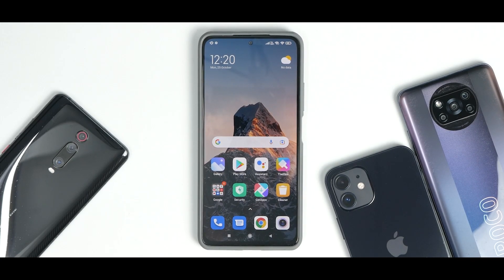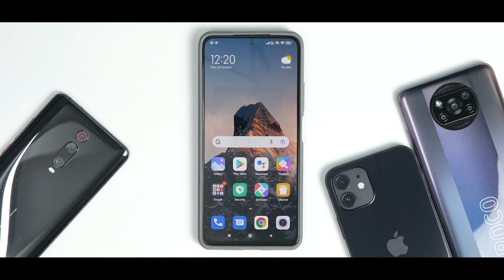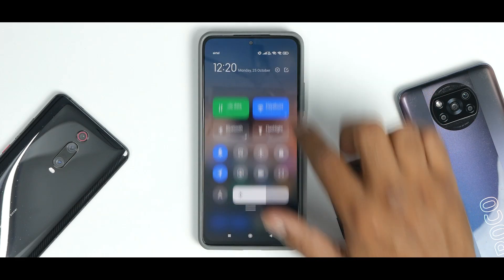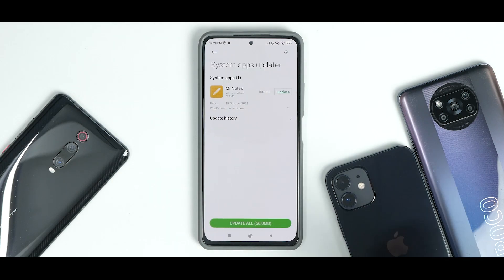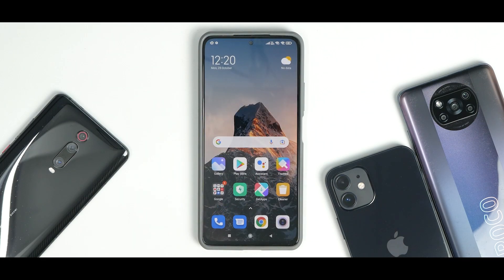Today we are not specifically talking about the iPhone, the Poco X3 Pro, the Redmi K20 Pro, or the Mi 11X. We are talking about MIUI system app updates — something you usually do by going into Settings, then the System Apps Updater, where you update apps directly from Xiaomi.